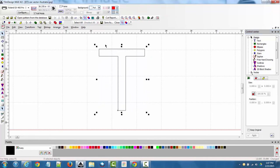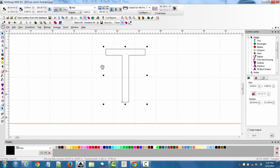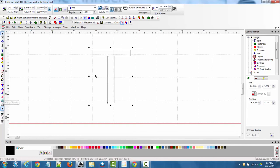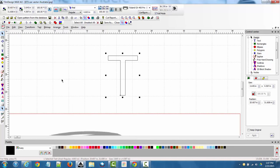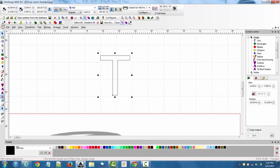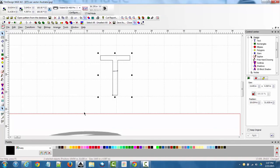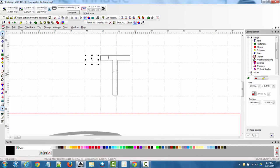To use the cut tool, make sure the object is selected — it won't cut unless the object is selected. With the T selected, click the cut tool and simply cut through the object wherever you want, and it cuts through it so you can separate the pieces. That's the cut tool.